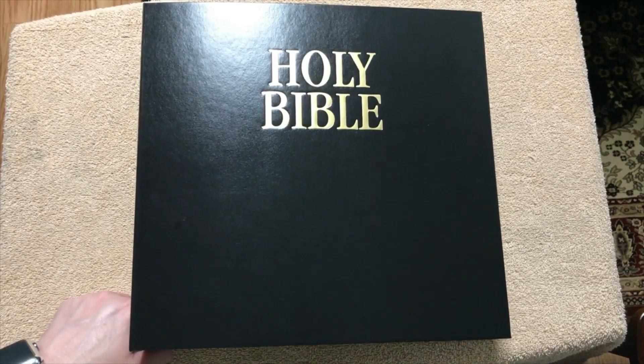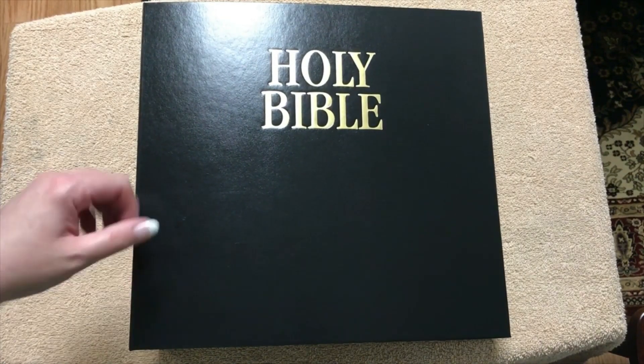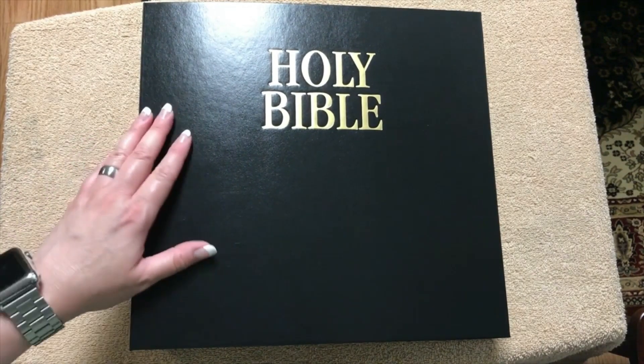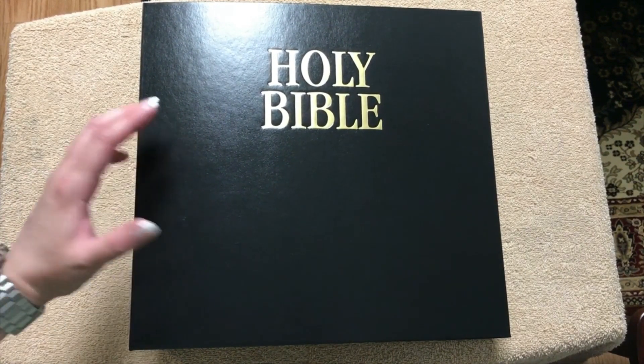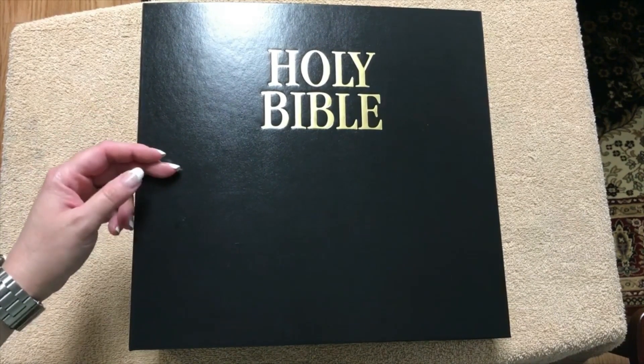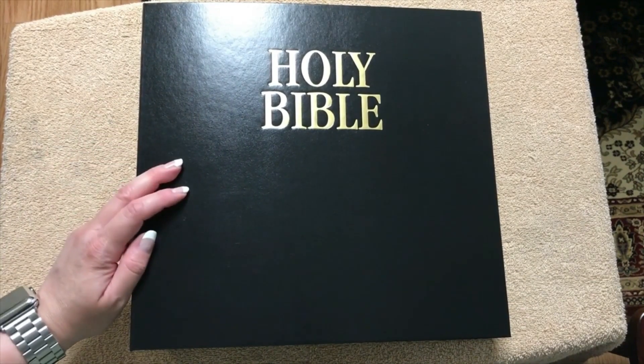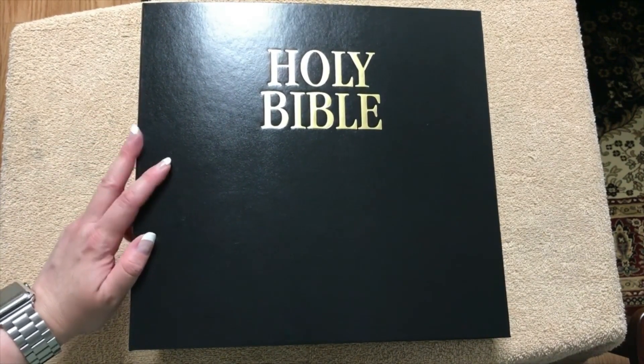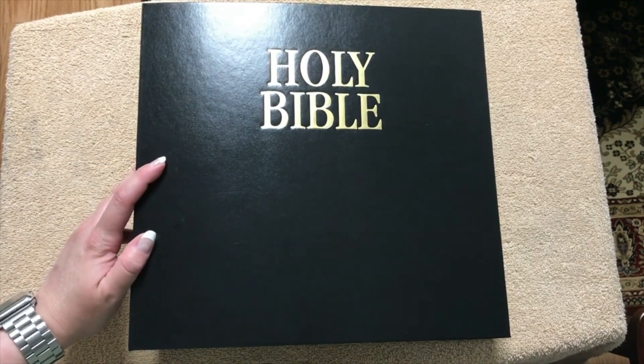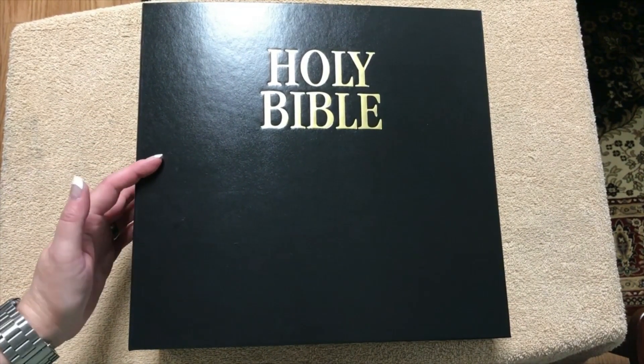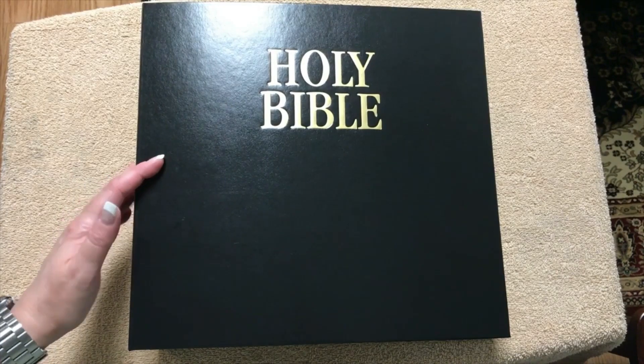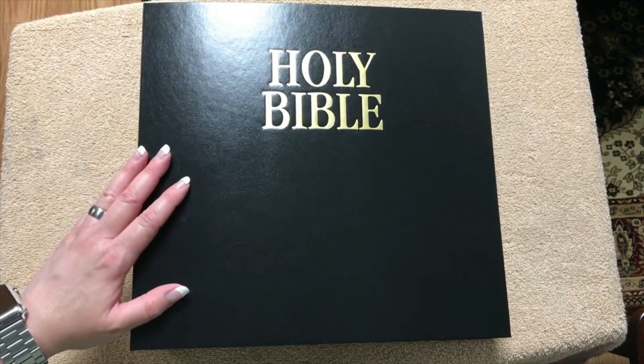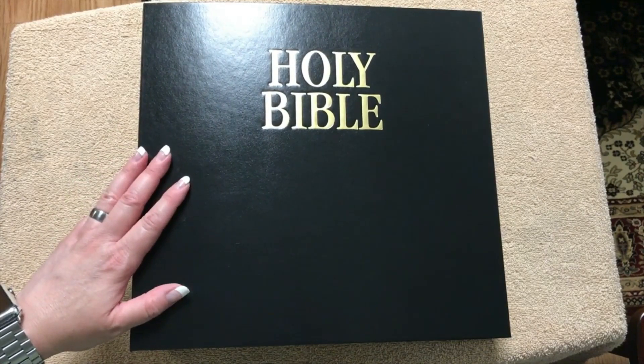Hi everybody. So today I'm going to do a review of a really different Bible, but I think it's really neat and it might be something that you might want to look at if you're a note taker and you take a ton of notes in a Bible.